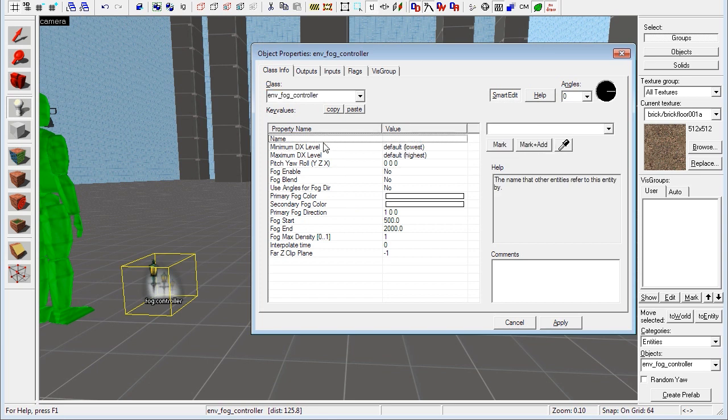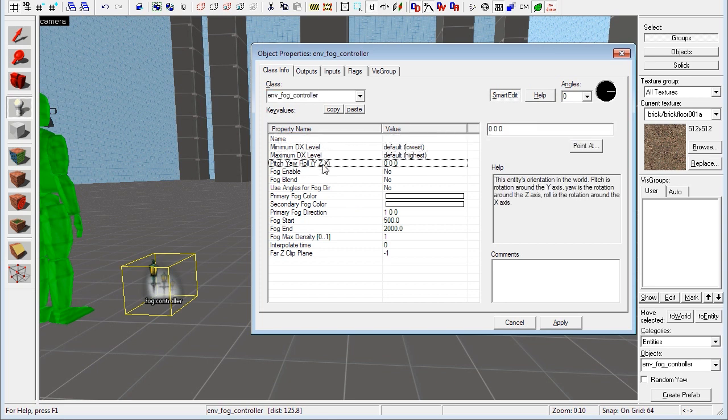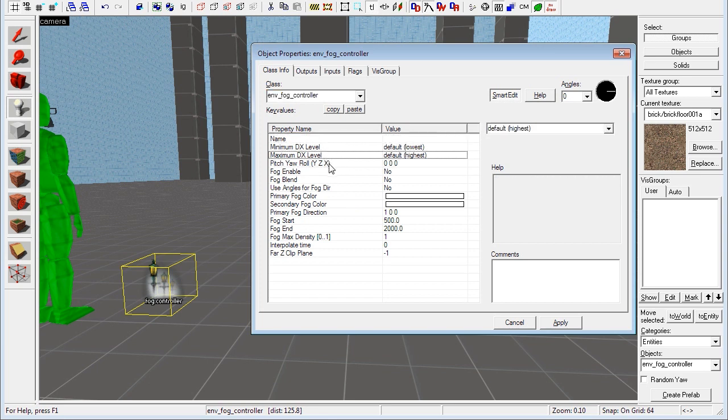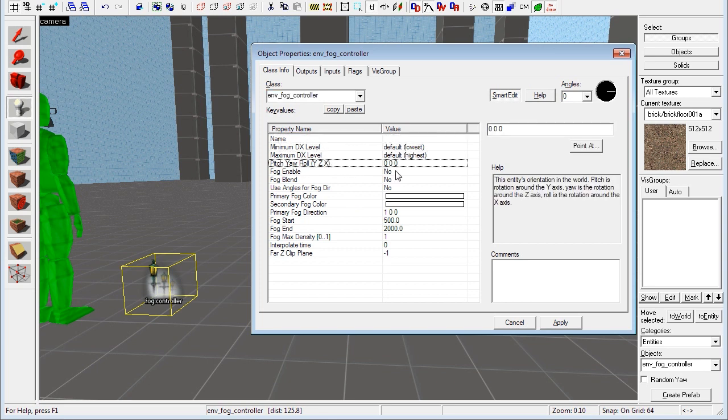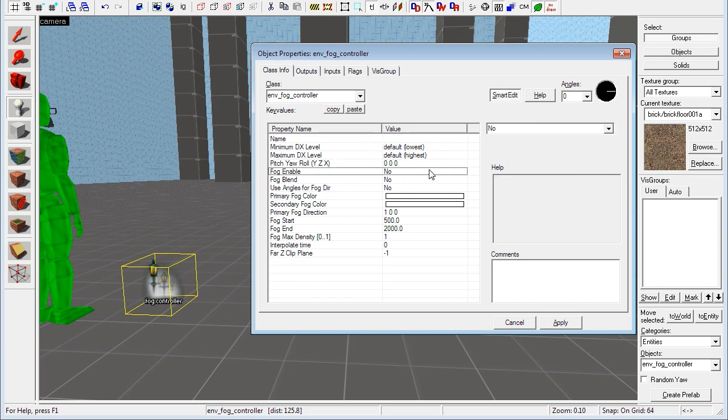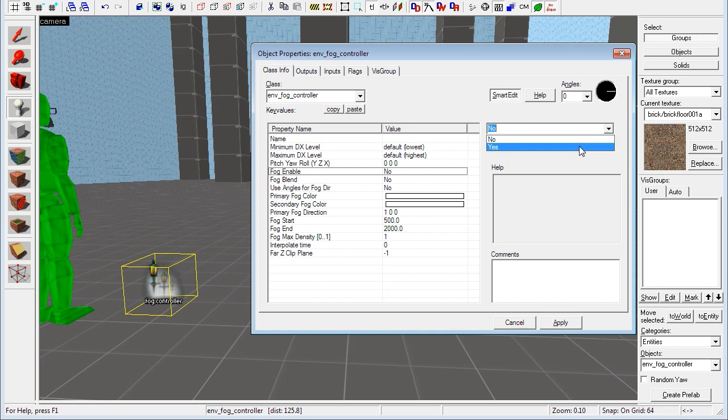As usual we have the name, dxlevelstuff, pitchyarl, that's pretty basic stuff. Almost every entity has it. And then we have the fog enable property. We want to set that to yes, of course, because we want to enable the fog for our level.